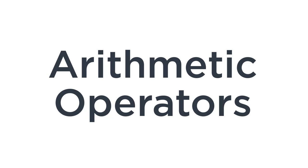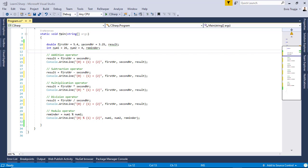Arithmetic operators are used to perform arithmetic operations such as addition, subtraction, multiplication, division, etc. In this Visual Studio example, we have defined three variables of type double: the first number with value 5.4, the second number with value 3.25, and a result variable to hold the result for each case.